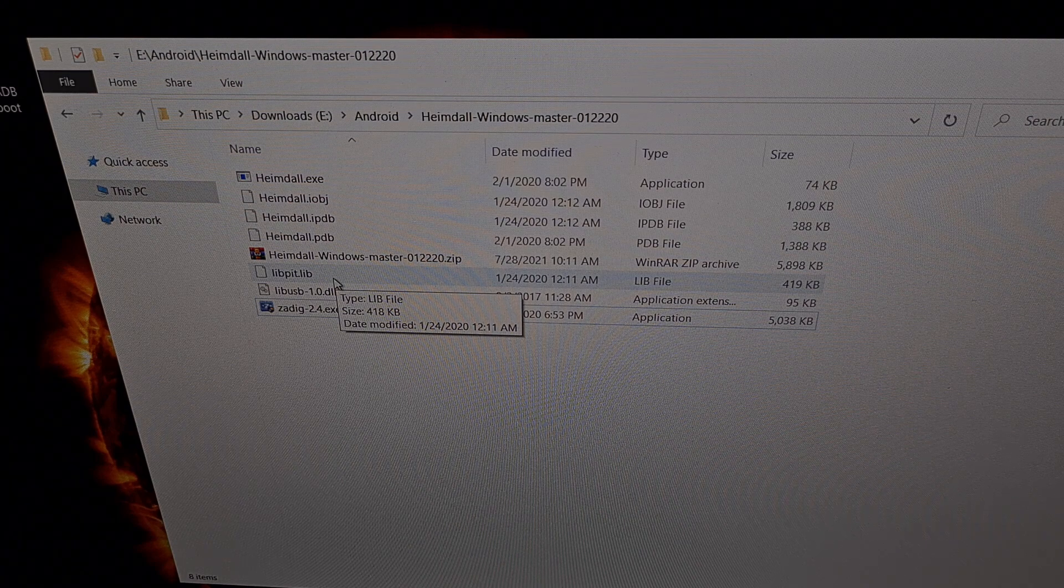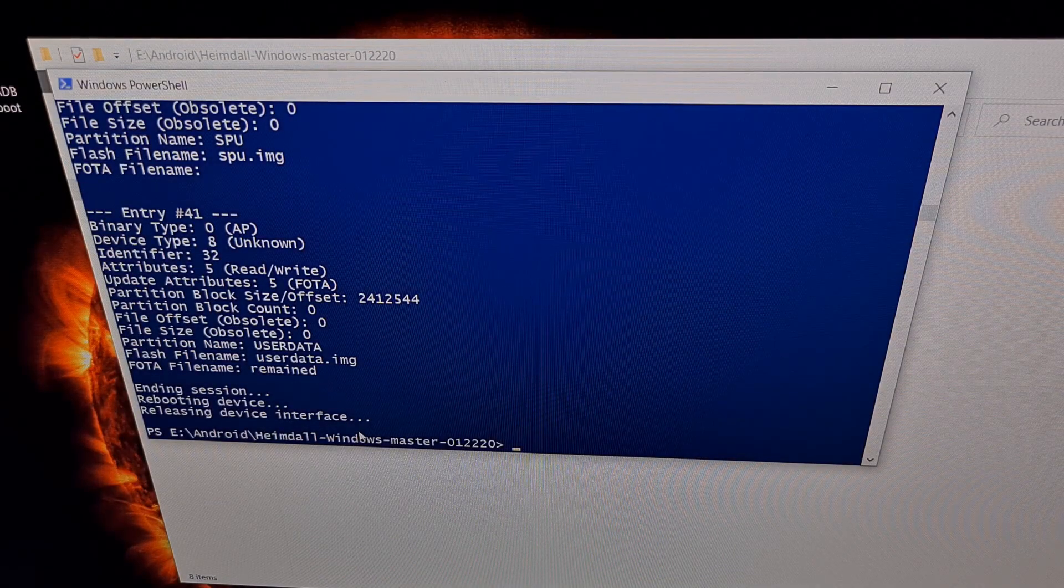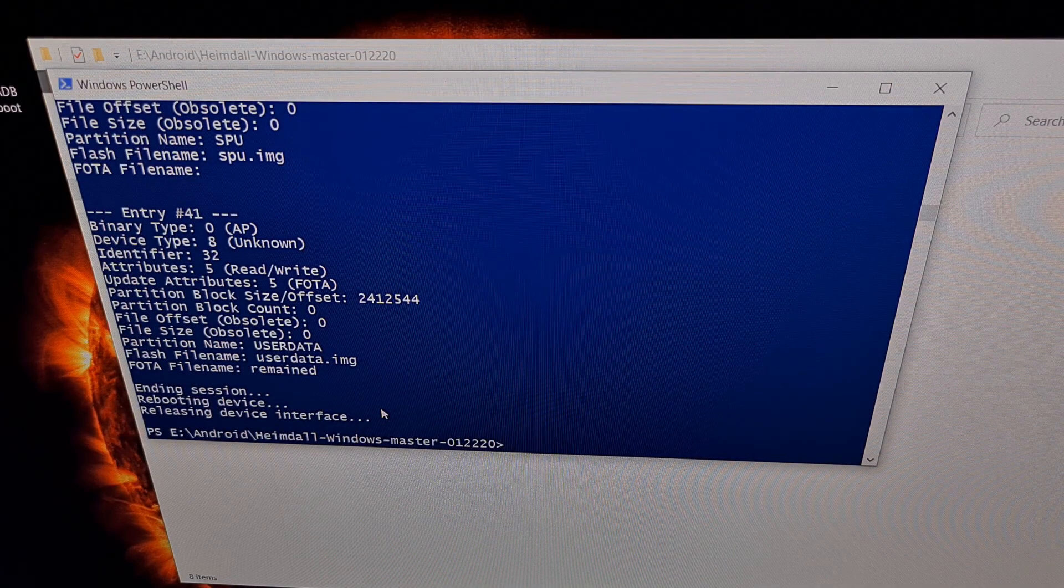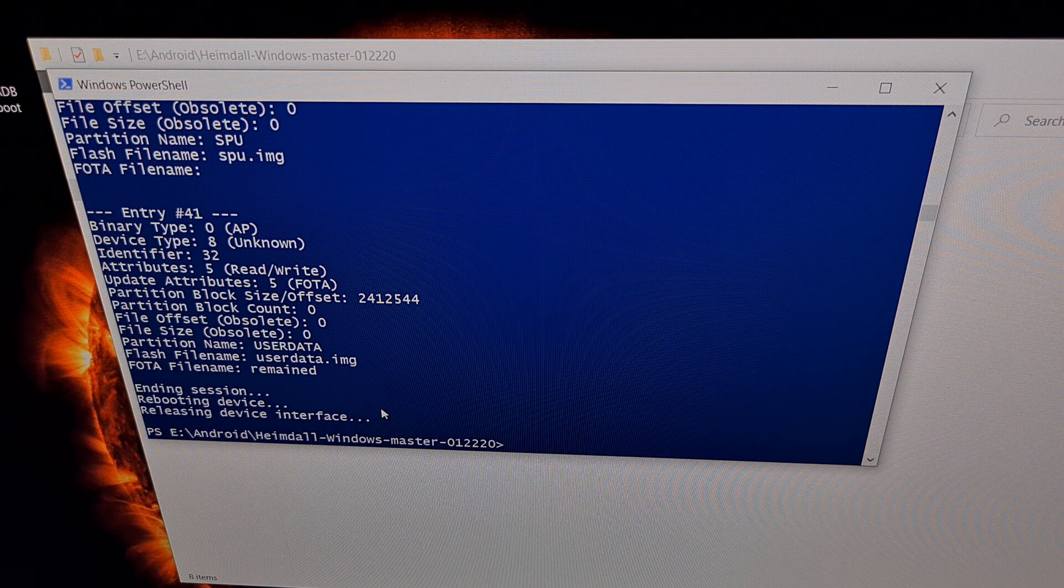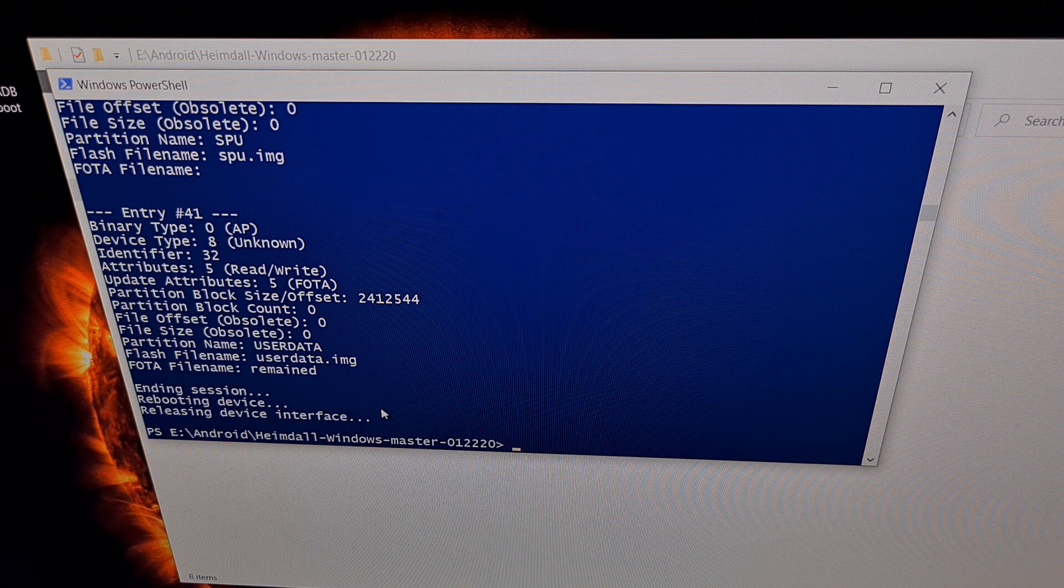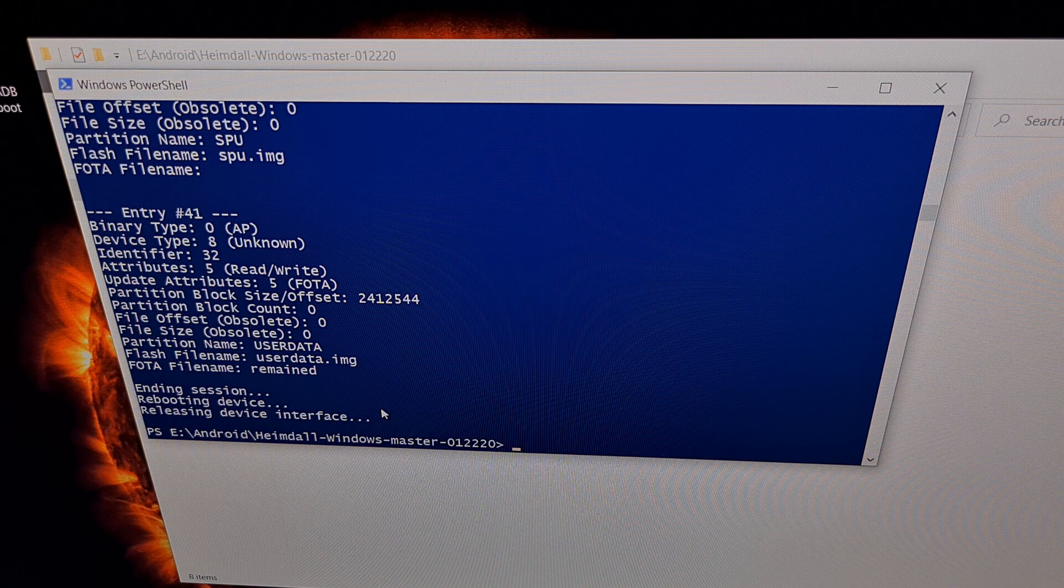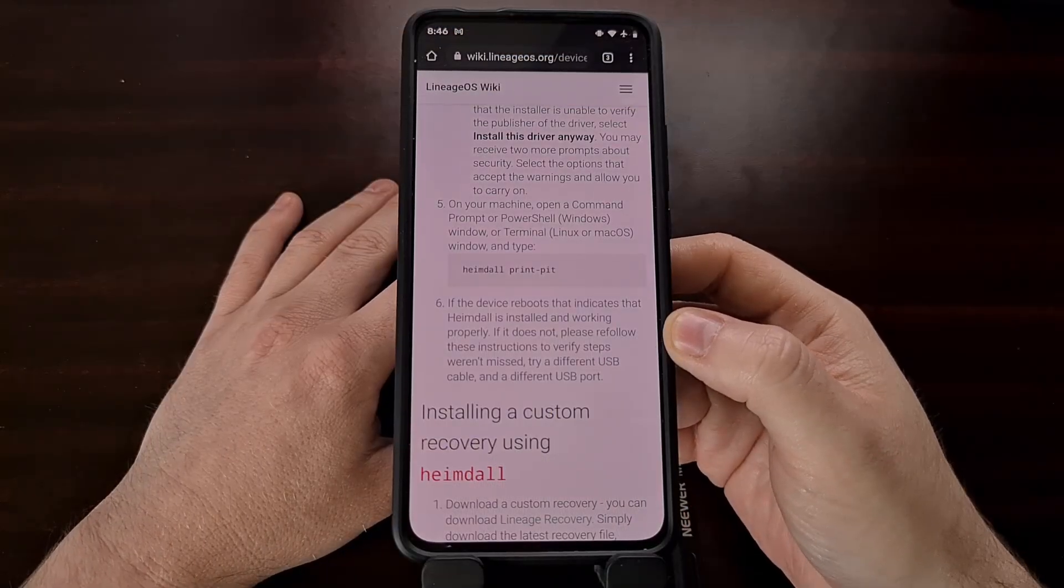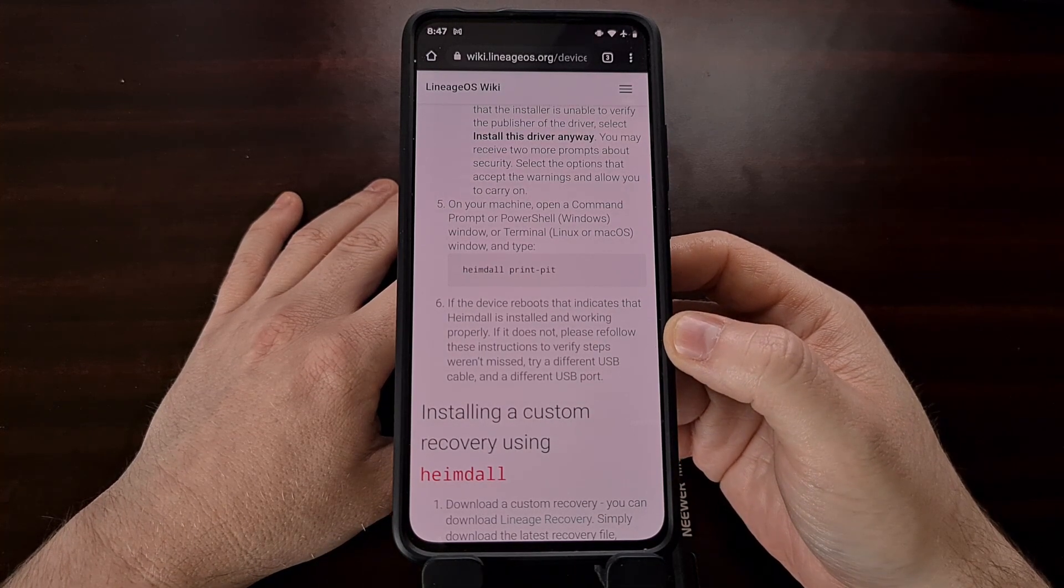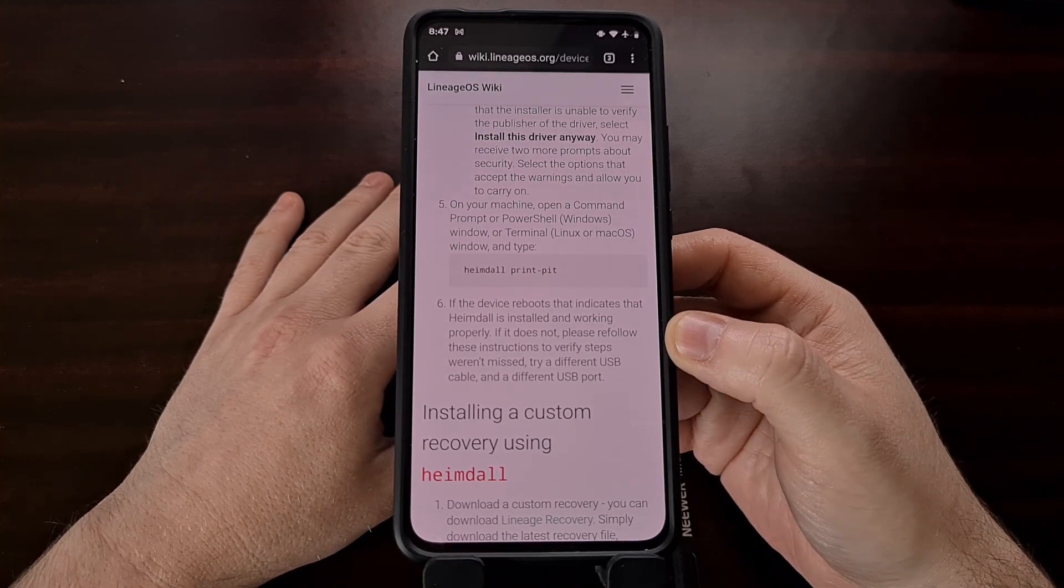And once we see this type of output, we now know Heimdall is properly set up on our PC. And from here, we can install a custom recovery or any other custom binaries on our Samsung Galaxy phone. And once we have established that Heimdall is able to connect to our Samsung Galaxy device, setup for Heimdall is complete.